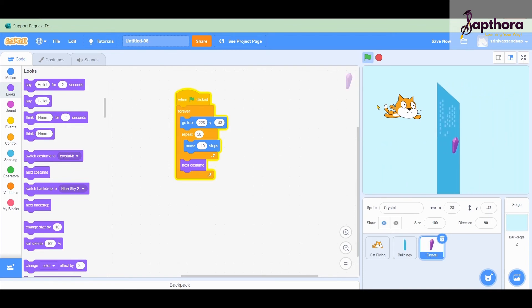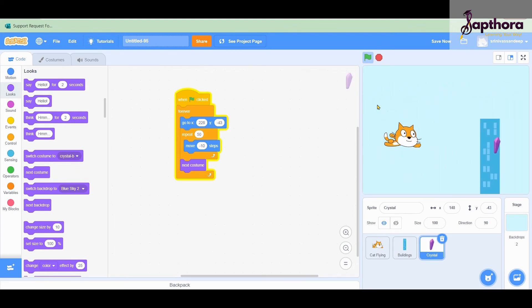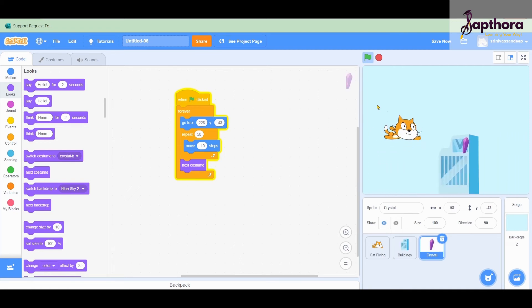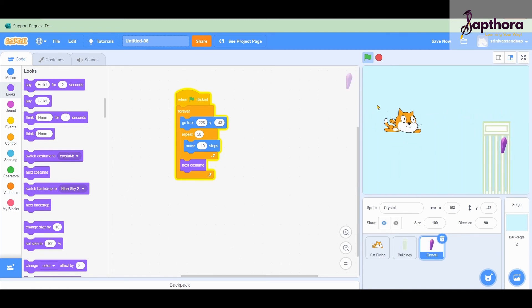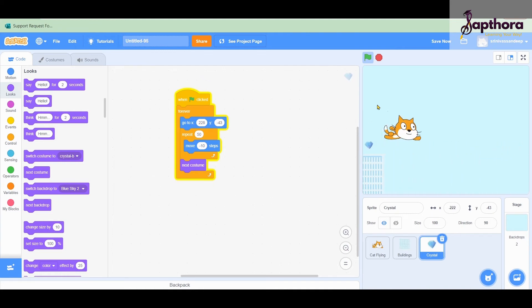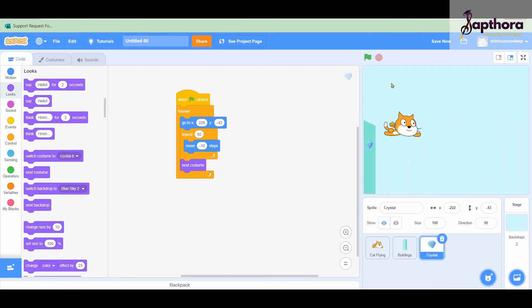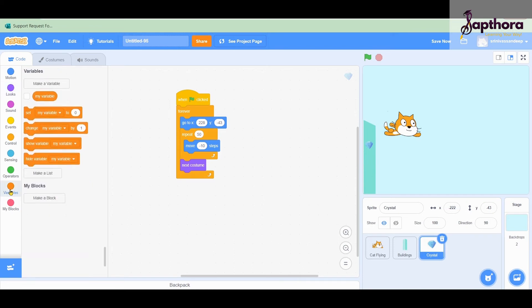Now with each building there will be one crystal, and our cat can go collect it. The cat is touching the crystal but we are not yet increasing the score. So now we look at the score part. Whenever the cat touches the crystal we have to increase the score. For that we create a variable. You already know what a variable is from our previous project, but I'll explain again.